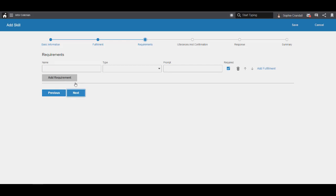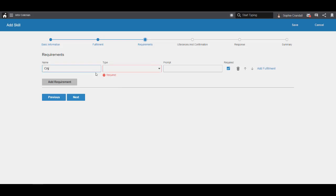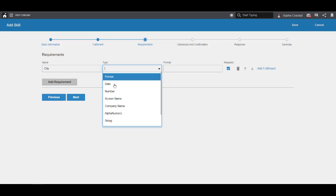Then we move on to requirements. Requirements are the pieces of information that Coleman needs from the user in order to execute the skill. In this example, where we want to provide the user with an office address, we need the user to specify the city the office is located in. We'll call this requirement City. The requirement type describes the general format of the information. Since we expect City to be a string of text, we'll select String.